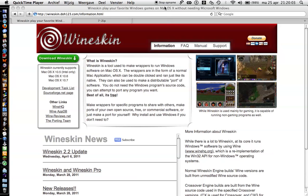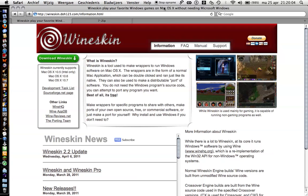First, Google Wineskin and pick the link. I will post the link in the description. Then you press download Wineskin, but I already did.